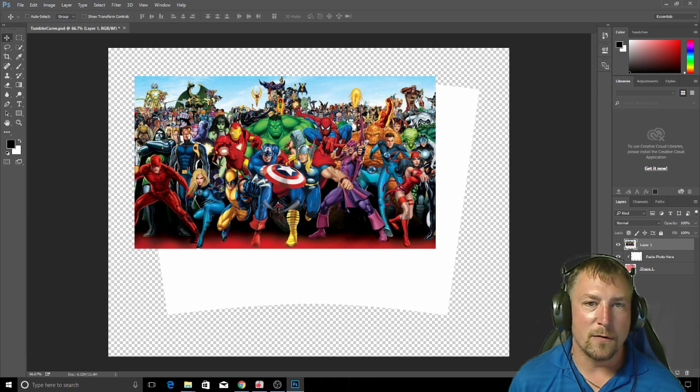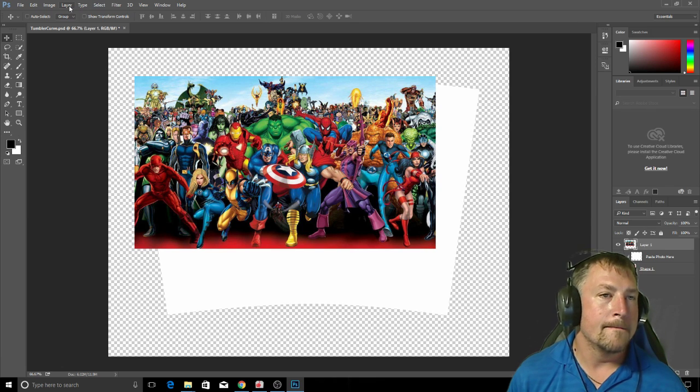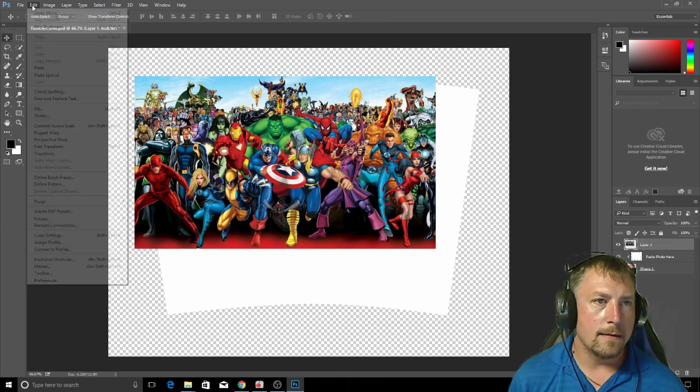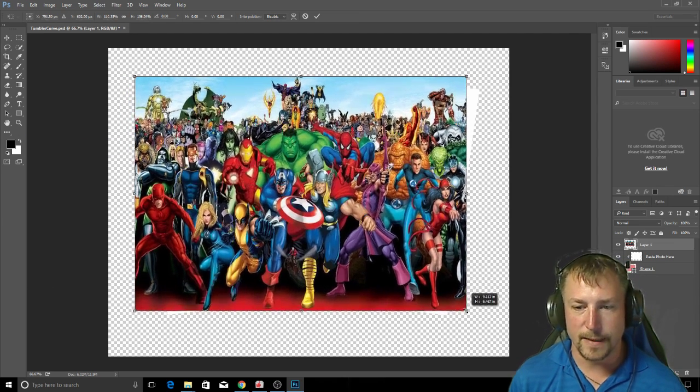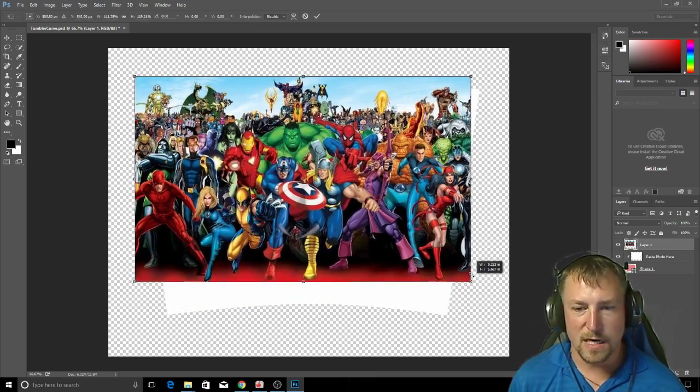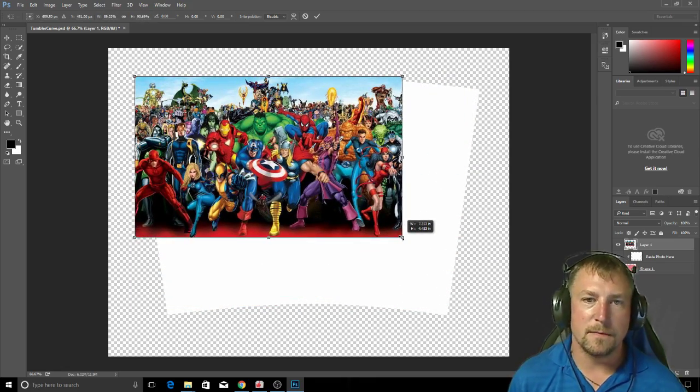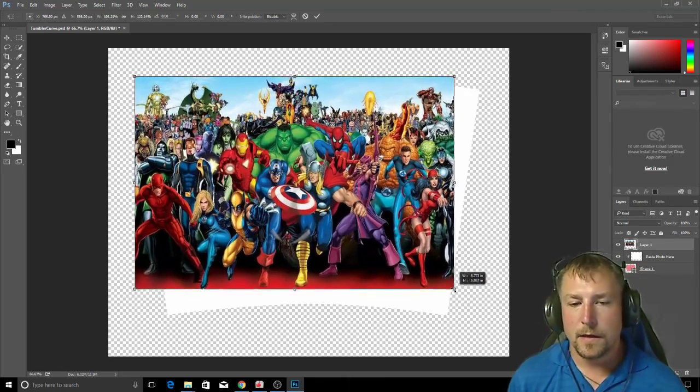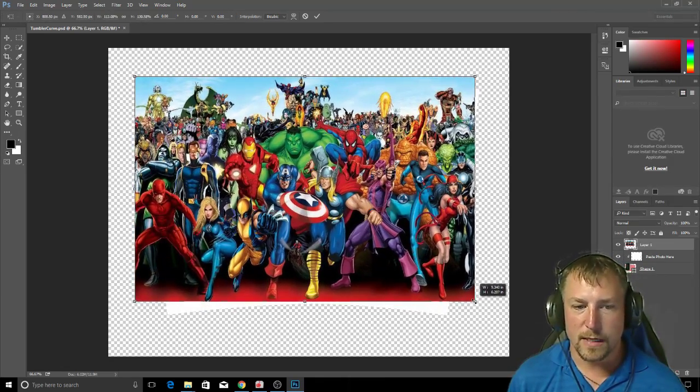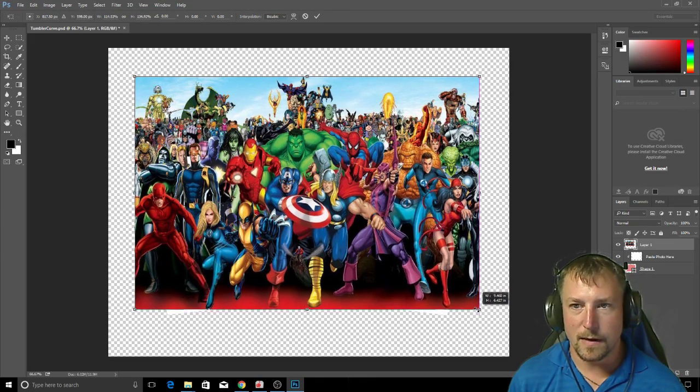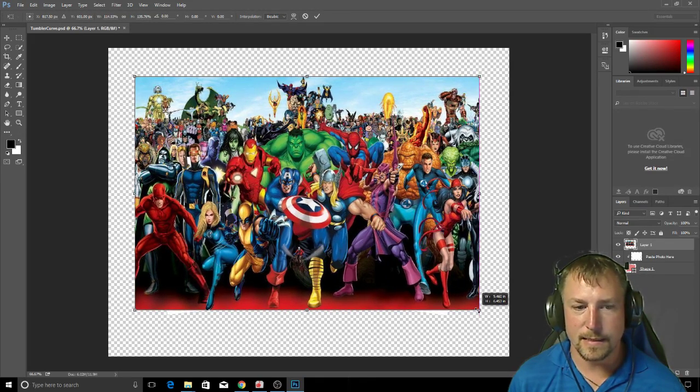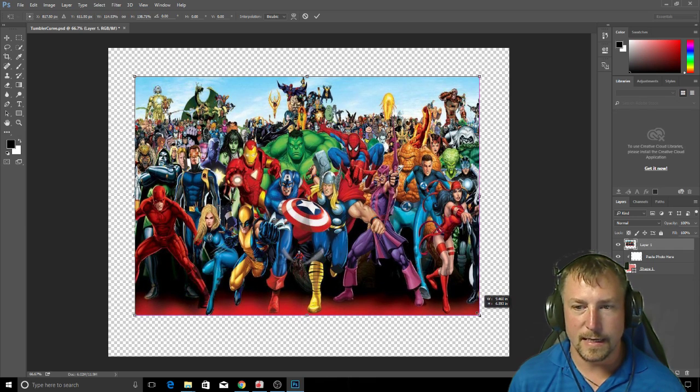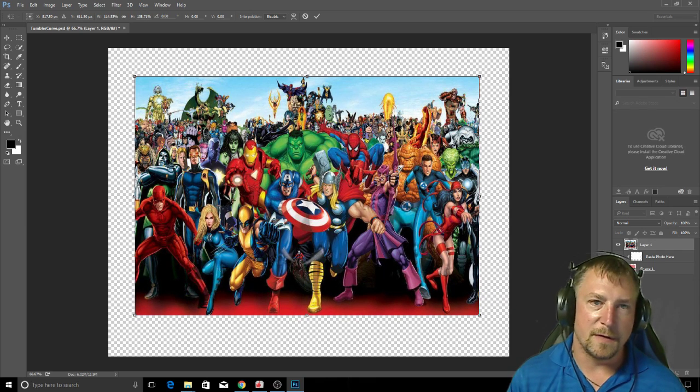Once I'm at this point I will go to edit and then I'm gonna go to free transform. What that's gonna do is let me basically move it so I want to cover all of the white space. All of the checkered pattern is going to be transparent, so essentially I want to cover all of it barely though. I'm good at the top, they even have the guides, and I'm good at the bottom.